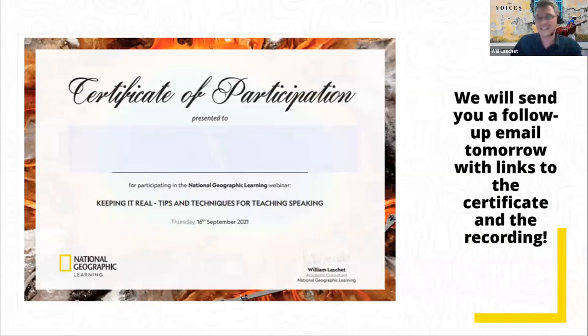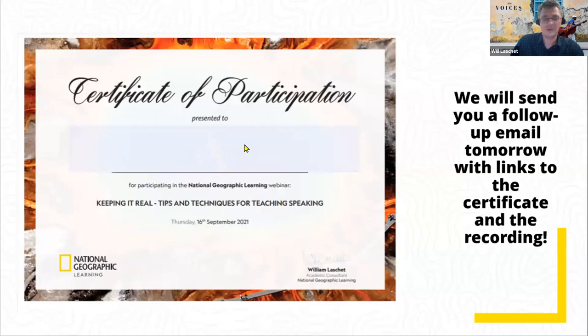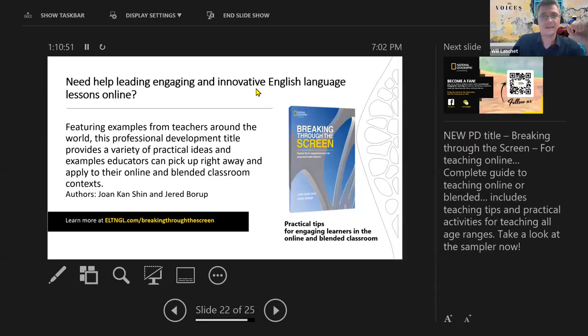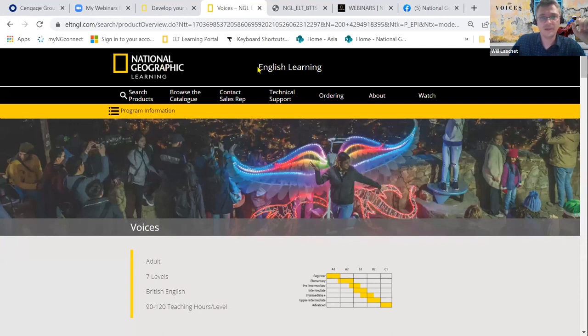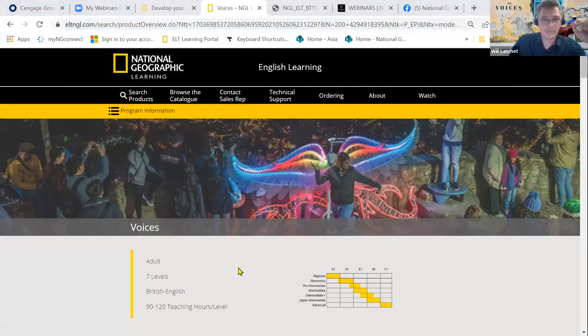A lot of you are interested in the certificate — we will send it tomorrow, by the end of the day. The email will include both the certificate and a link to the recording. Please be patient and wait until tomorrow. I'm just going to put a few useful websites into the chat box for you as well.